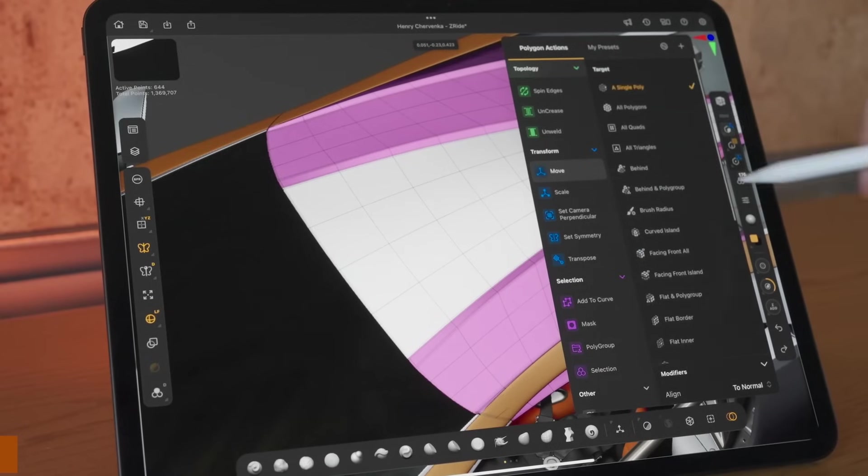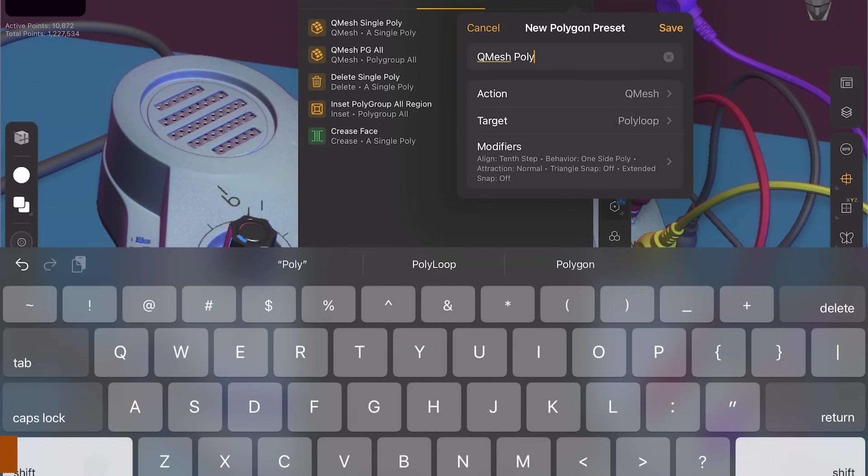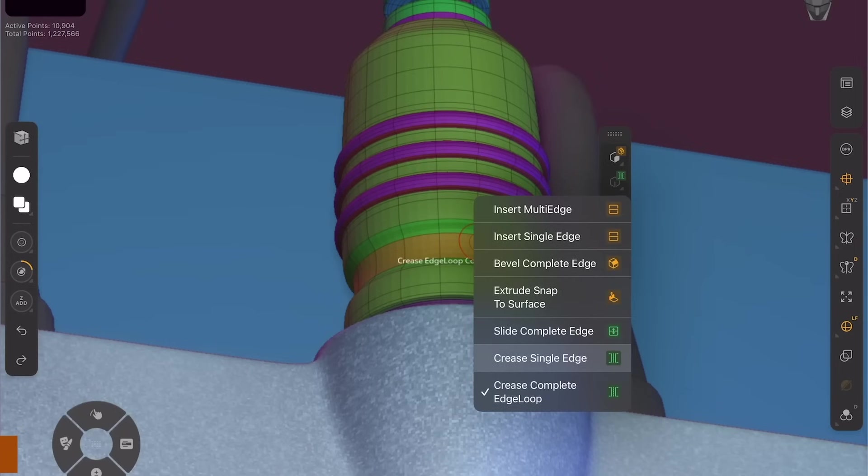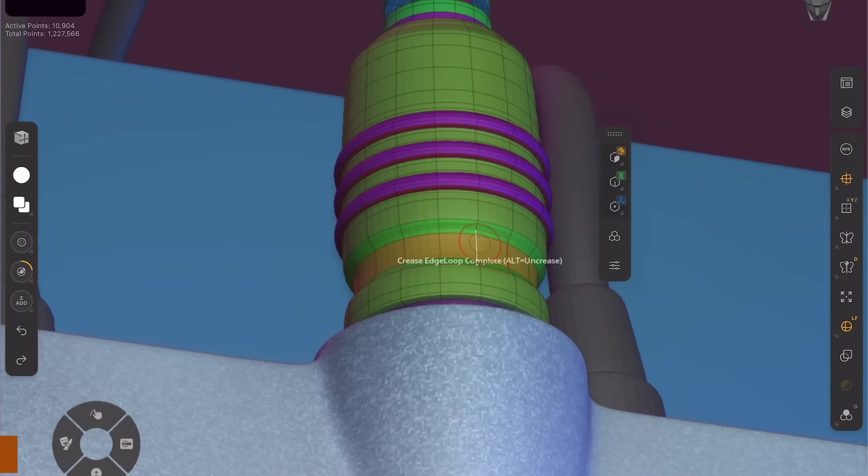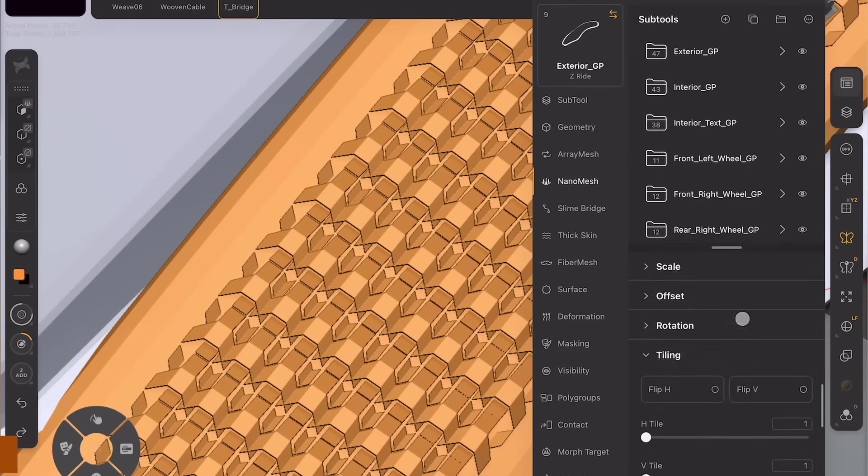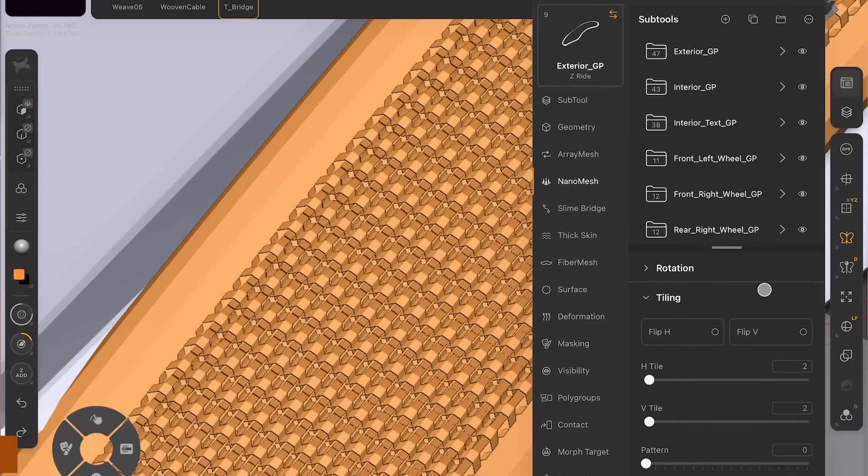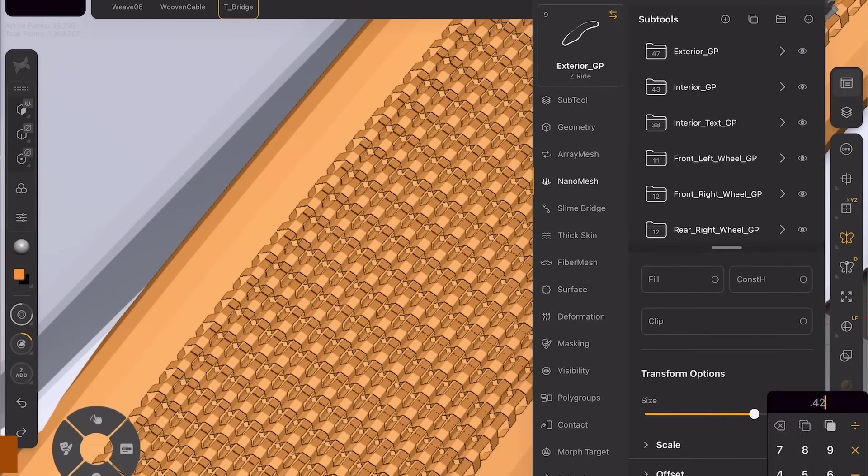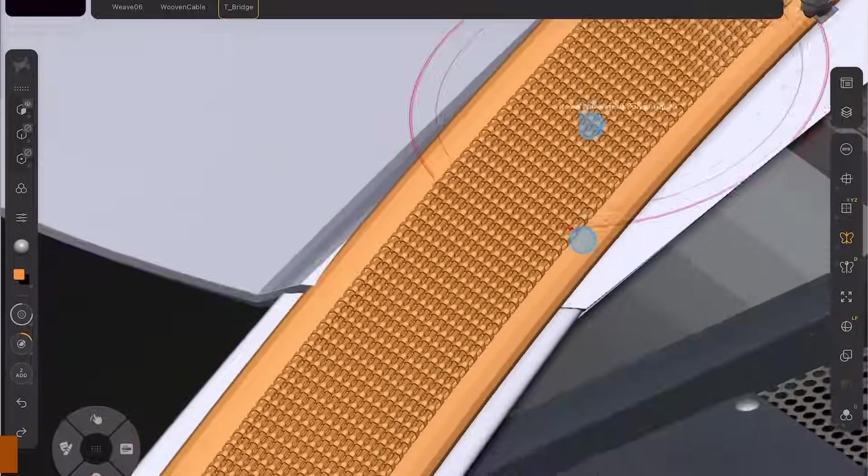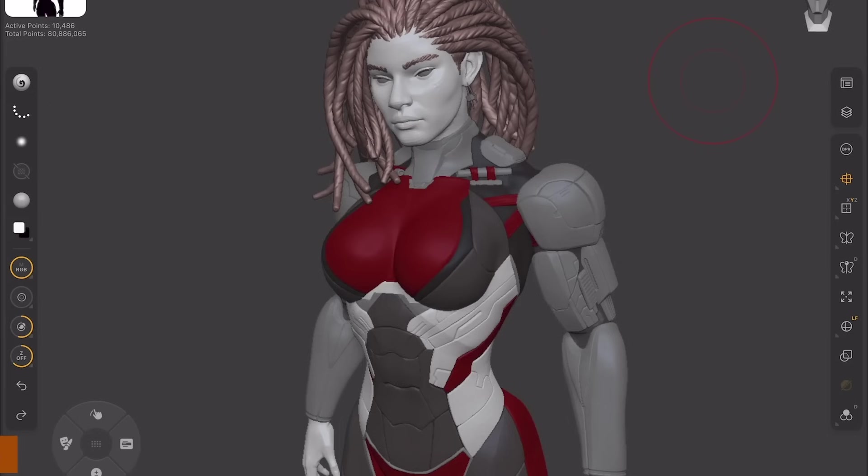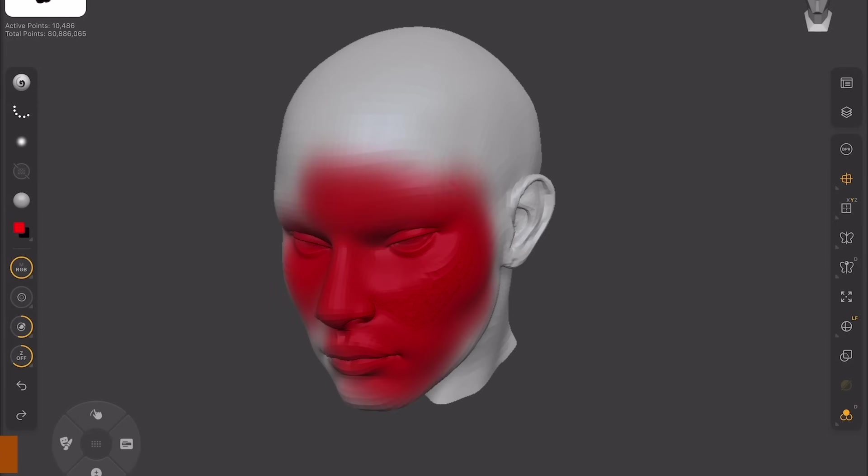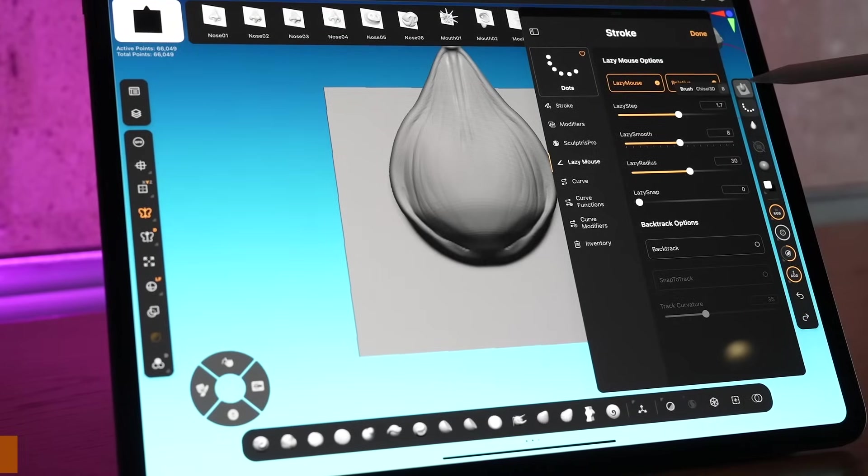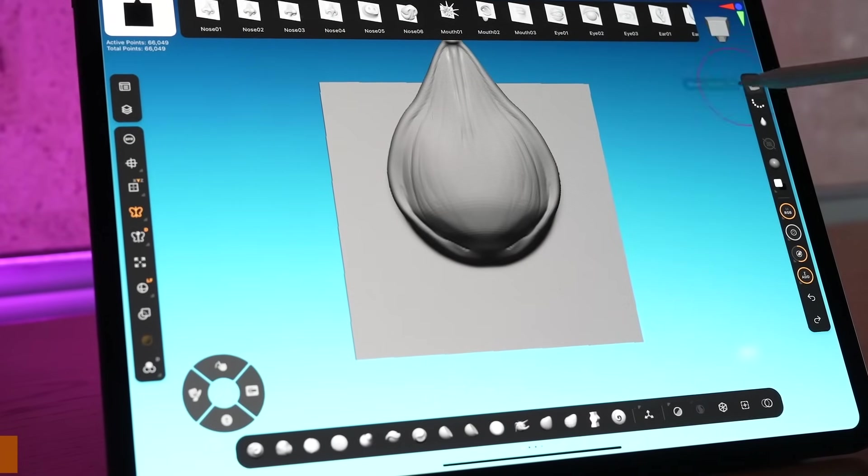From a broader view, this move can reflect a strategy that we have seen from Maxon in other areas, like fewer product tiers, more focused support, and a stronger push towards full feature versions, with deeper integration across their suite. For me personally, it is not a surprising decision, but it does leave a bit of a gap, especially for educators and beginners.